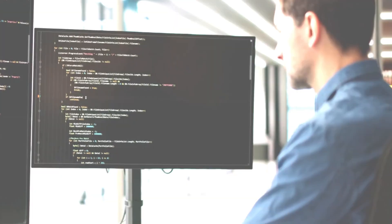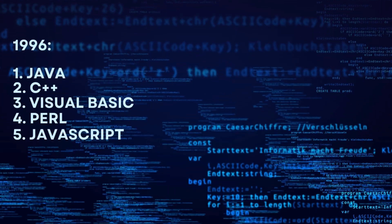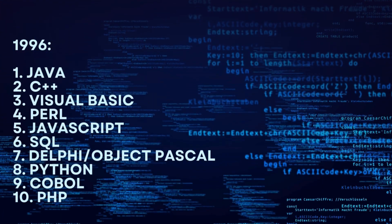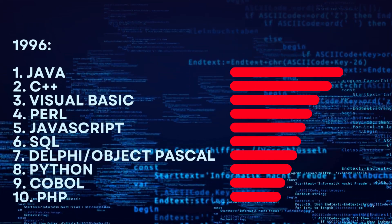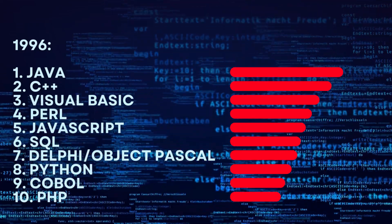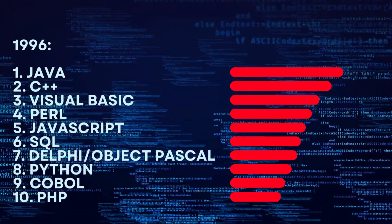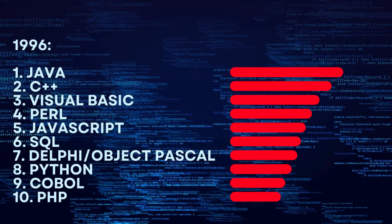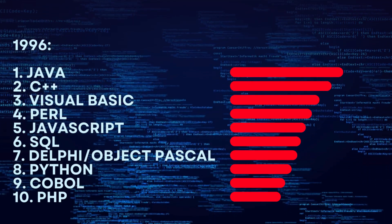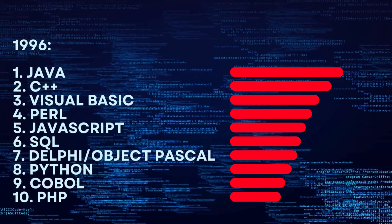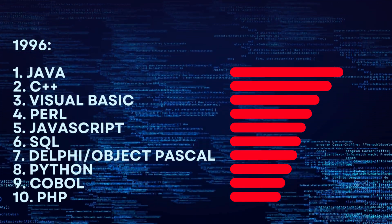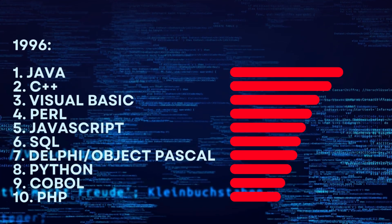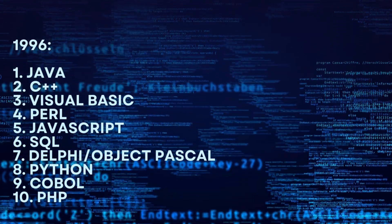1996. 1. Java. 2. C++. 3. Visual Basic. 4. Perl. 5. JavaScript. 6. SQL. 7. Delphi Object Pascal. 8. Python. 9. COBOL. 10. PHP.